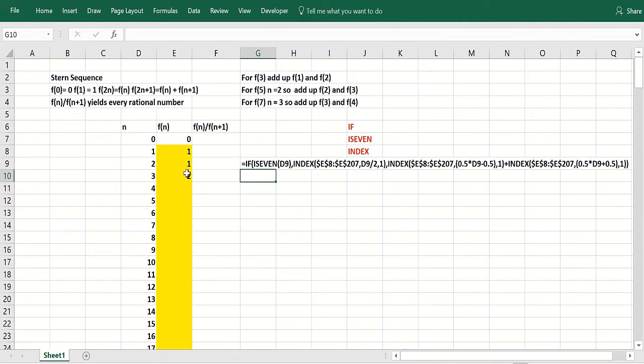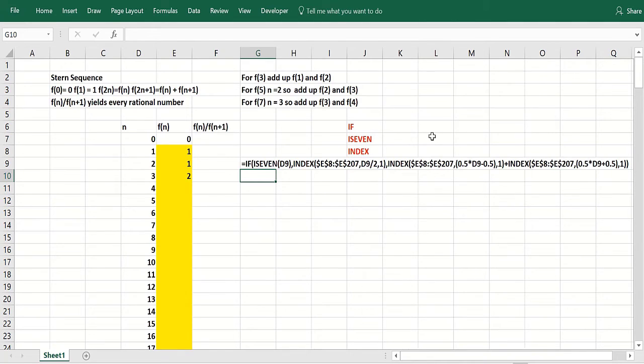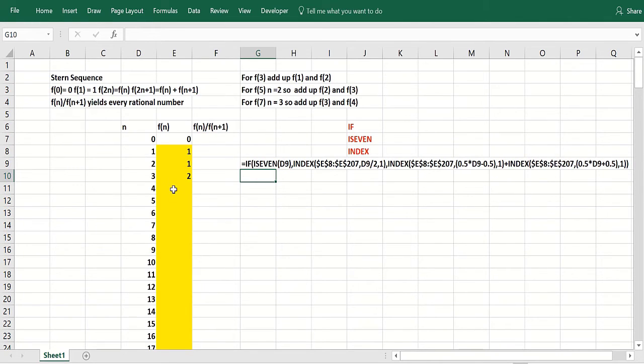Now, if it's not an even number that you're dealing with, it's an odd number, of course. So what you do is divide the value of n by 2, subtract a half, divide the value of n by 2 and add a half. And then you use the index function on that range to pull the right value. And that's all there is to it.